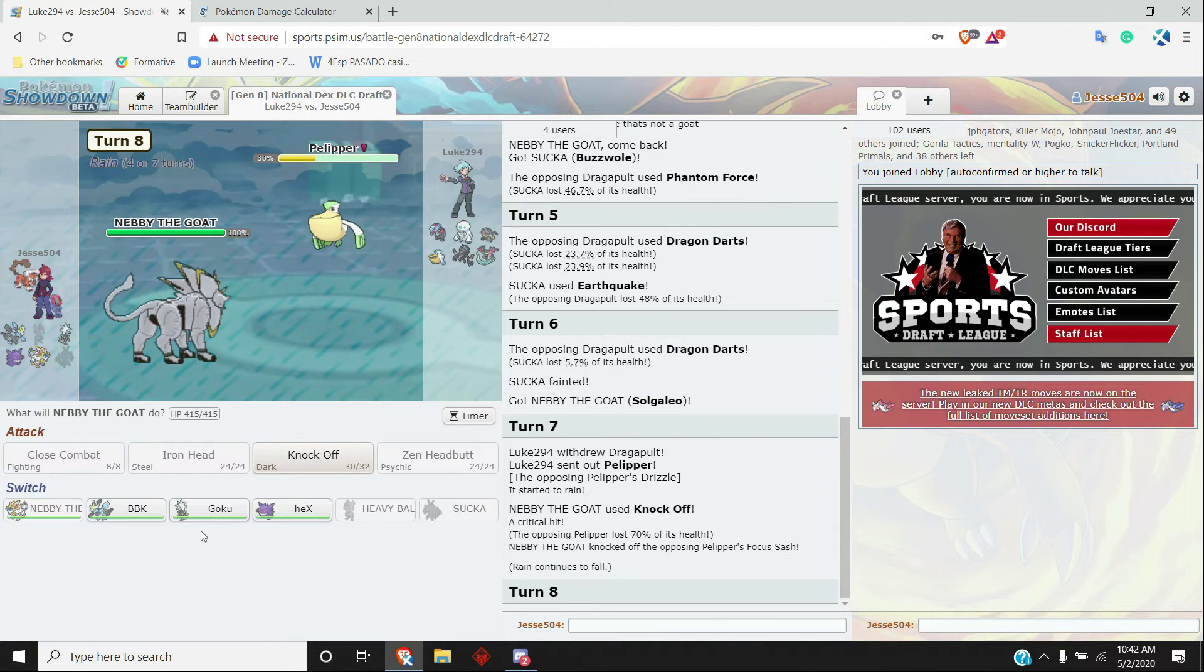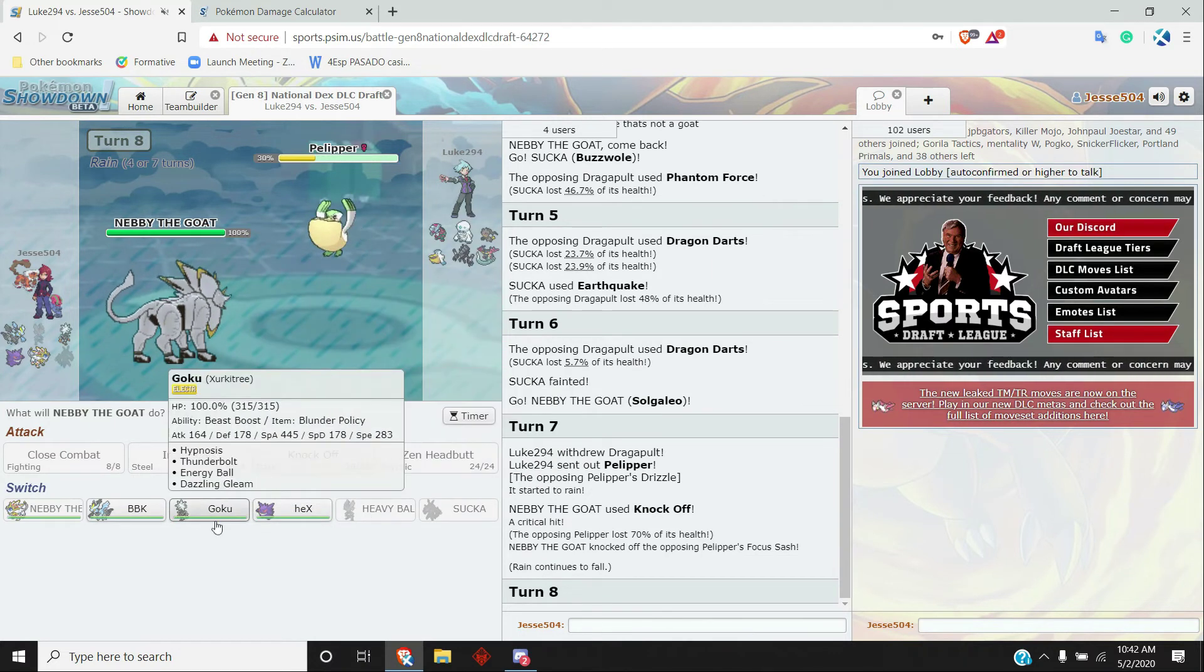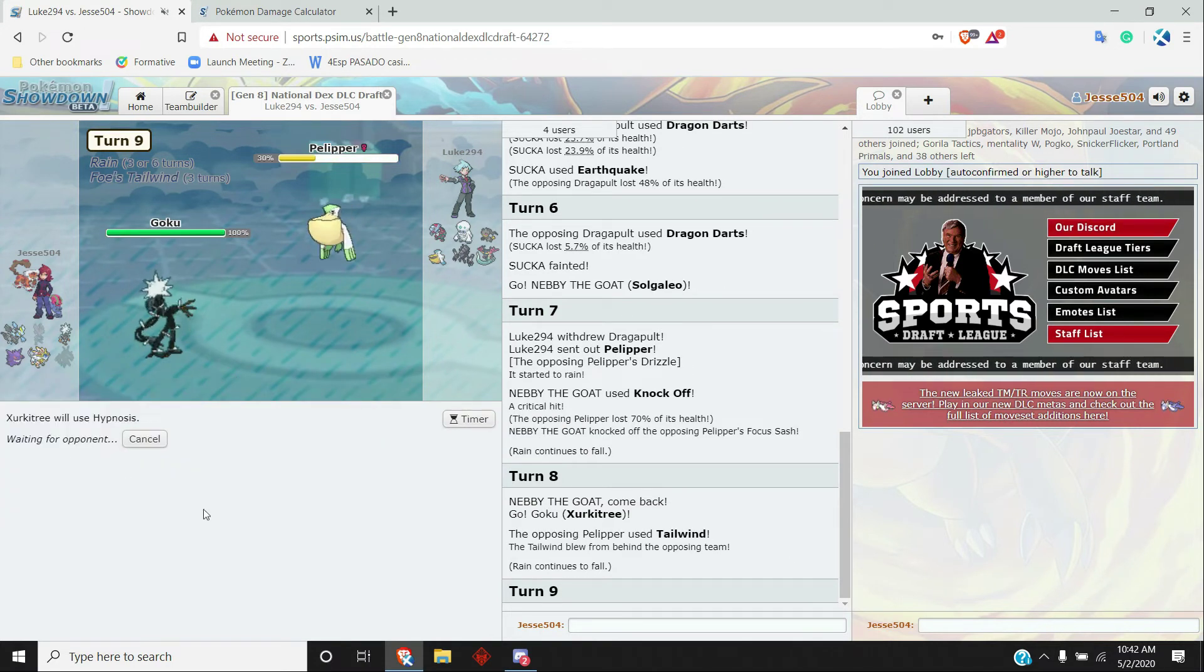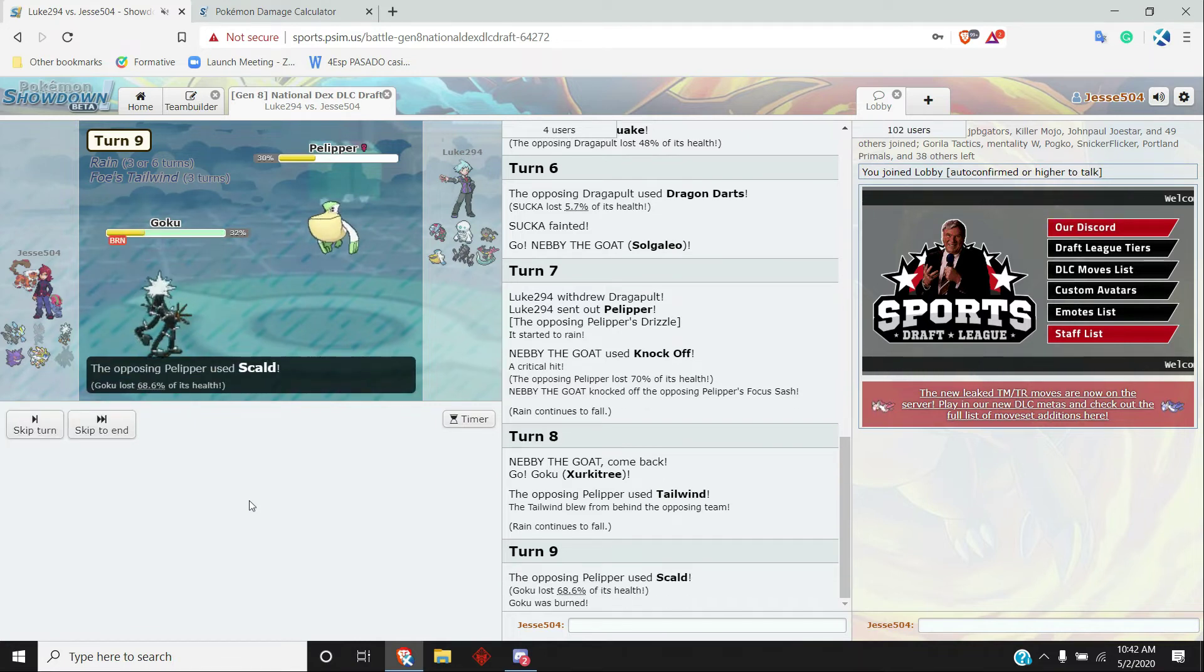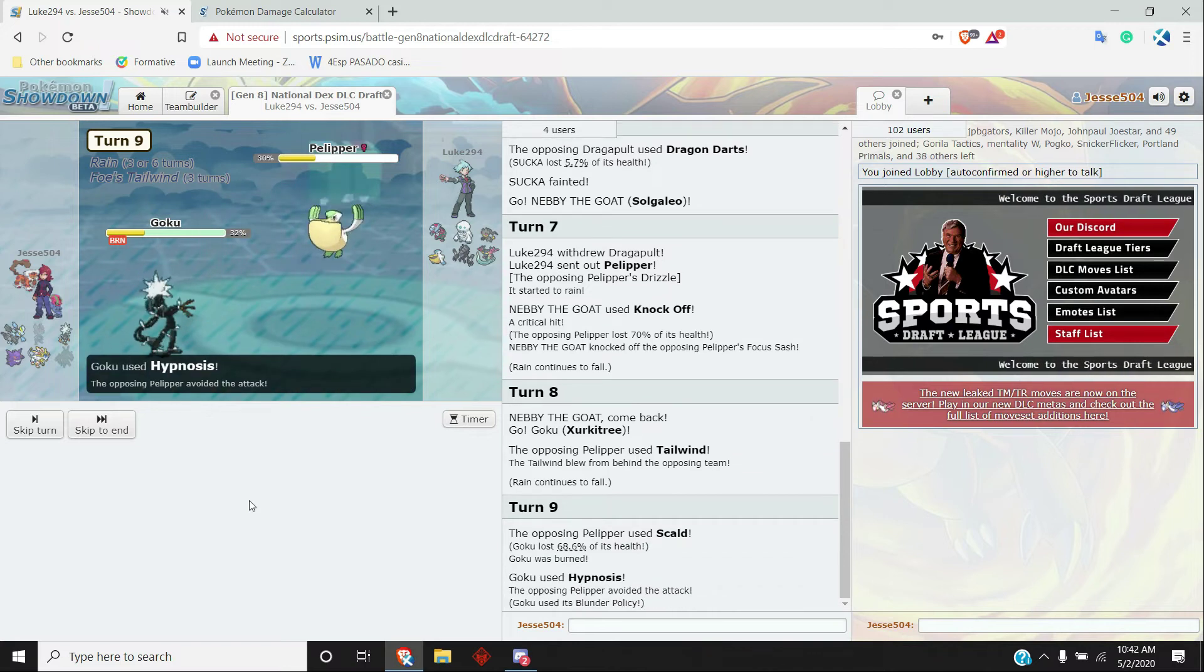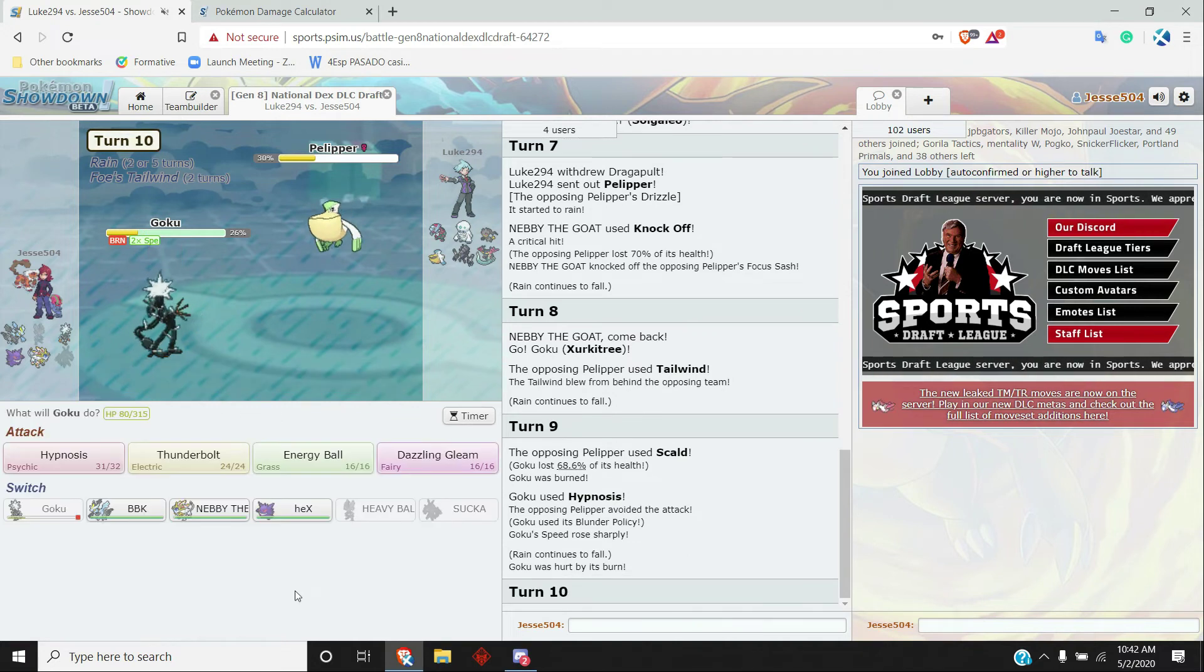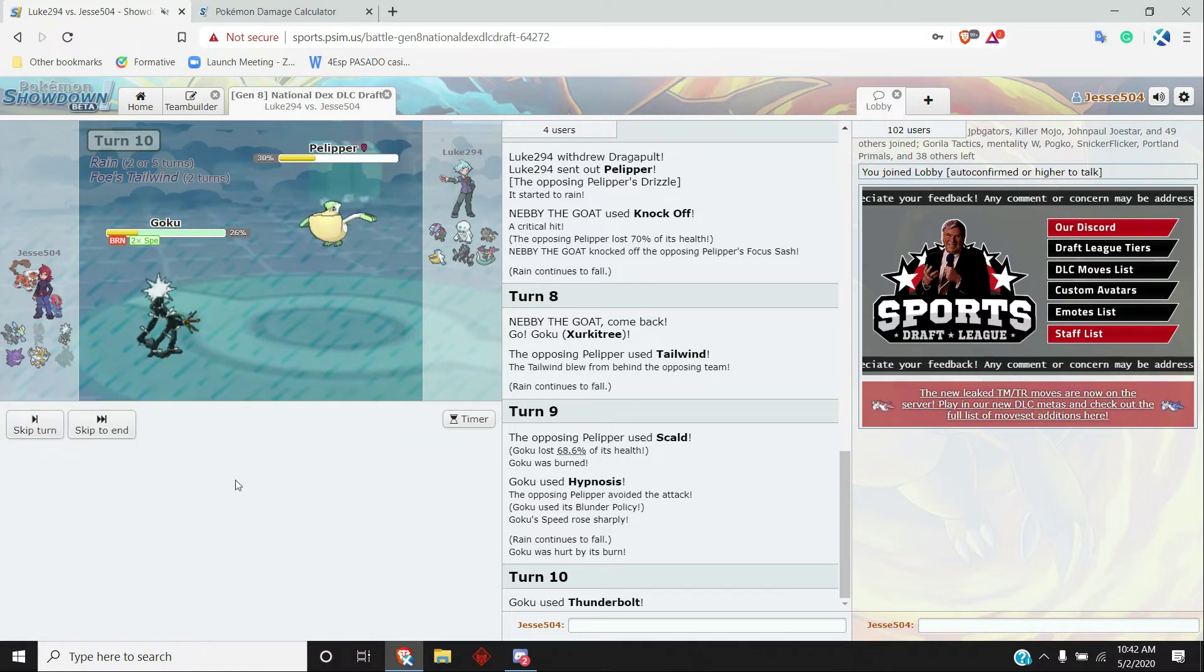Pelipper, cool. See what item it is. Probably just Heavy-Duty Boots or something like that. Crit's kind of unfortunate. Oh, it's Focus Sash, cool. I think I just have a pretty safe Tapu Koko here. I'm gonna Hypnosis, but I kind of want to miss actually and then get my Blunder Policy going. Scalds me, no burn. It's fine. Hypnosis misses, perfect. Blunder Policy activates.